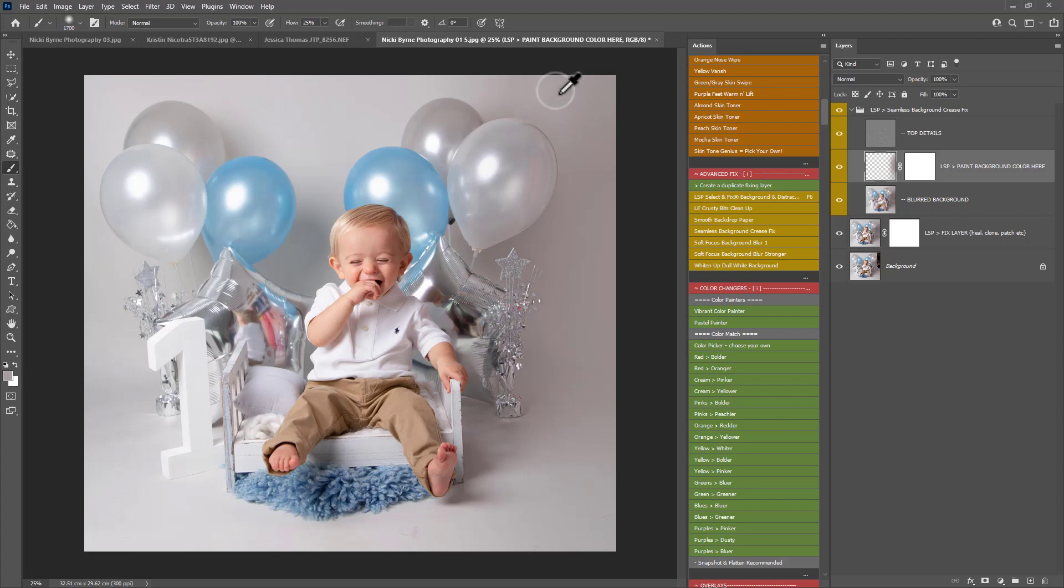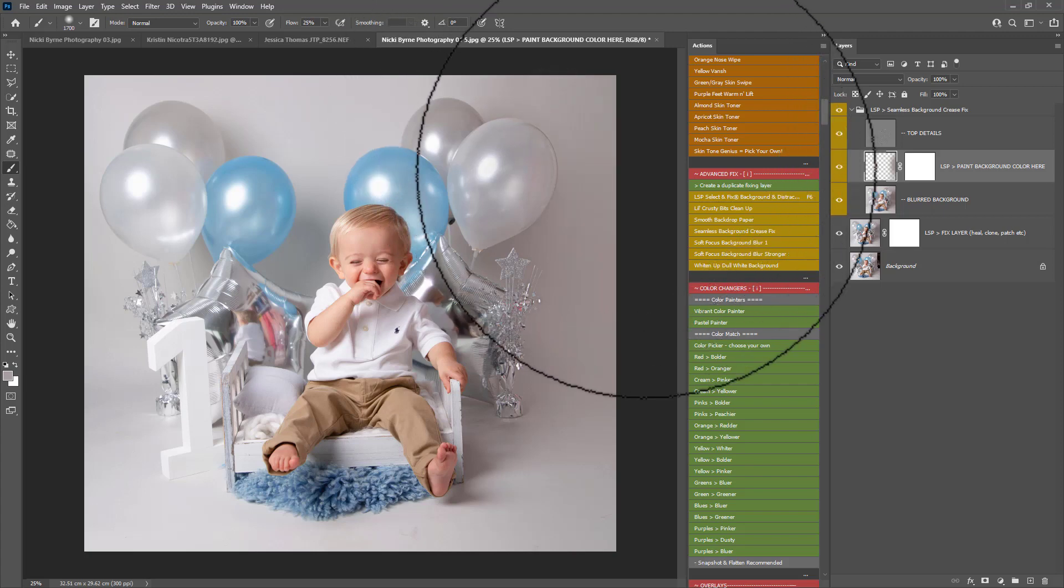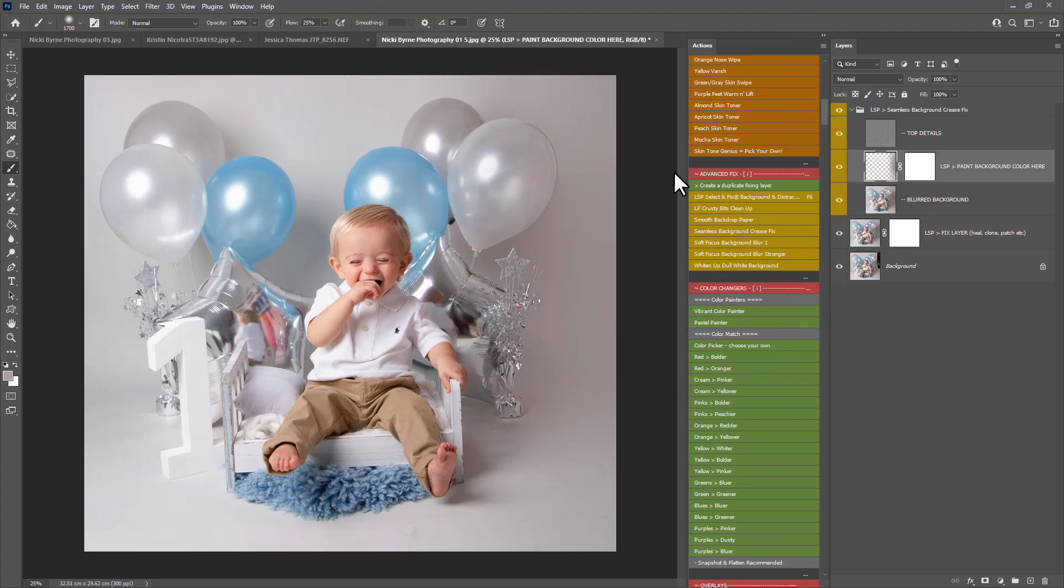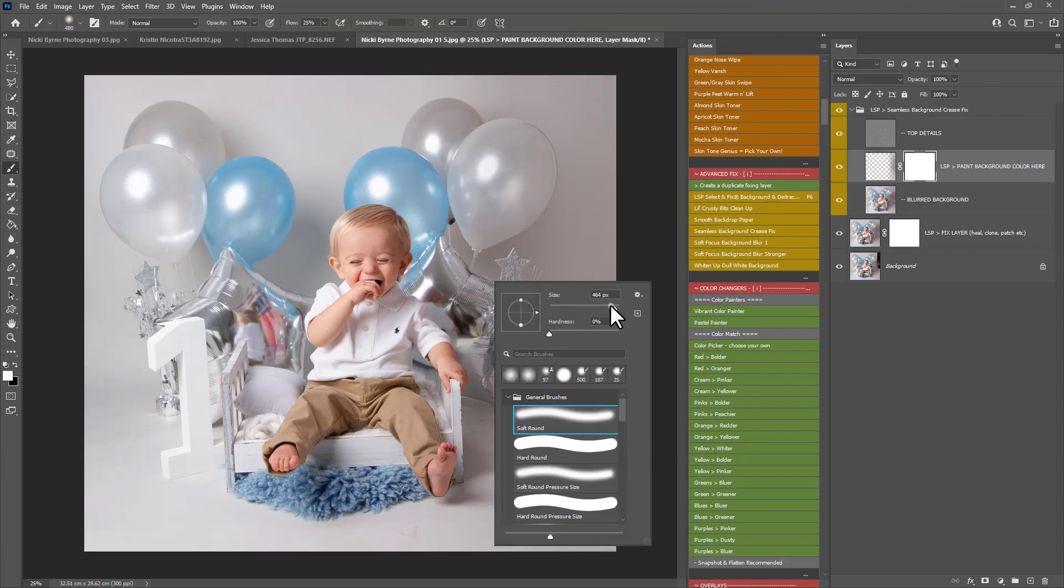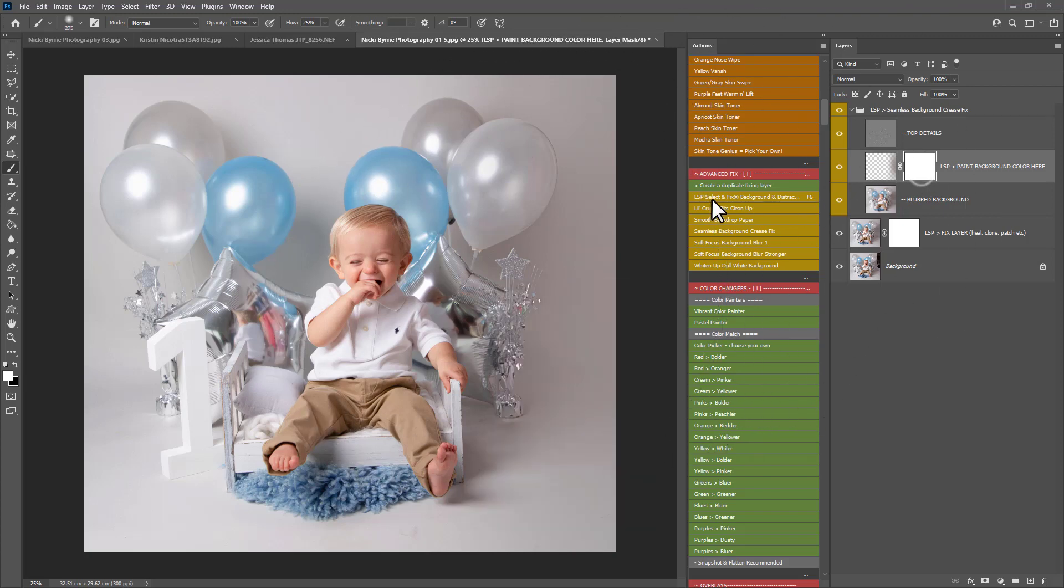If you're fixing a background using liquify for example, or transform, you're actually stretching the pixels out there. And that's not a good thing to do. Because that takes the quality down.